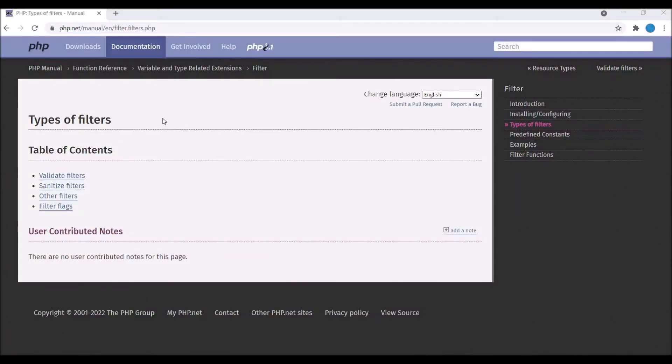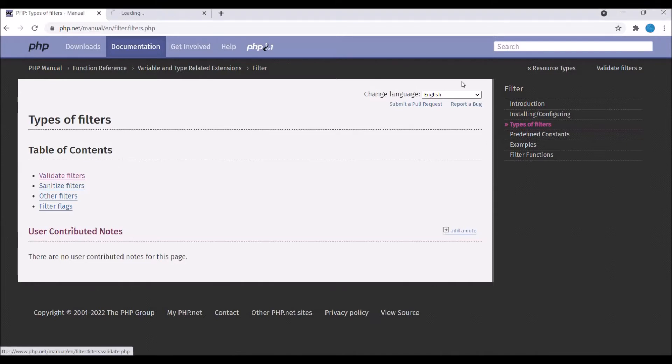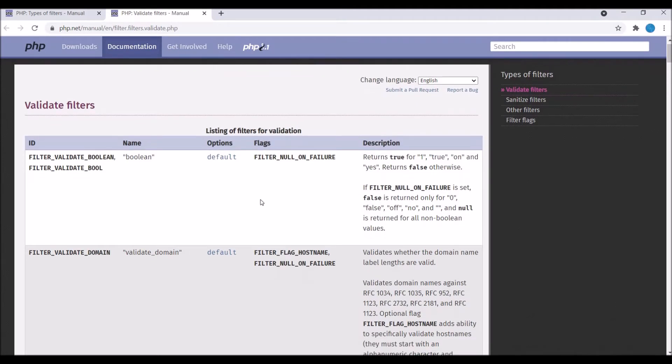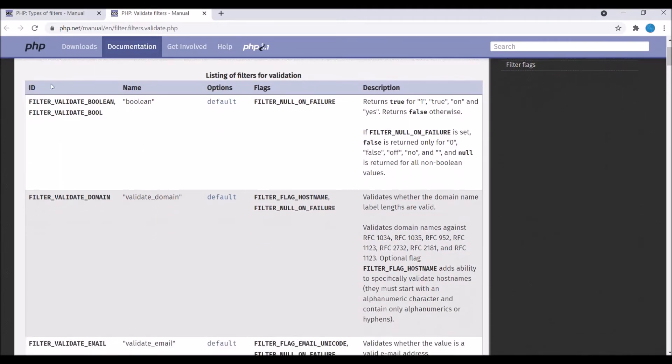You can see there are four types of filters: validate, sanitize, other, and filter flags. I'll be showing you filter validate in this video. Here you can see a list of filters for validation that you can apply - there is domain, email, and many more.